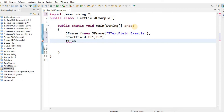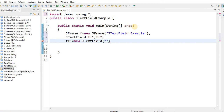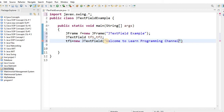Create a variable TF1 and initialize it using the new keyword. Call the JTextField class constructor. Inside the double quotes, write the text you want in the text field. Here we write 'Welcome to Learn Programming Channel'. End the statement with a semicolon.